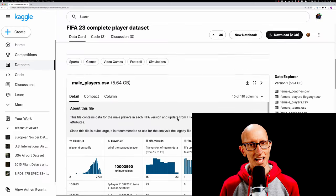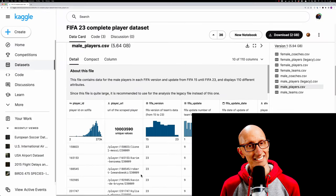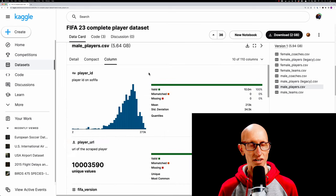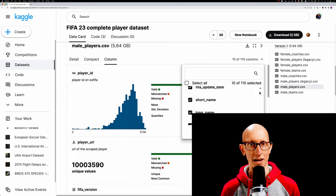We're going to be using Kaggle's FIFA 2023 dataset again. It contains 10 million records about players and a bunch of different stats about them.